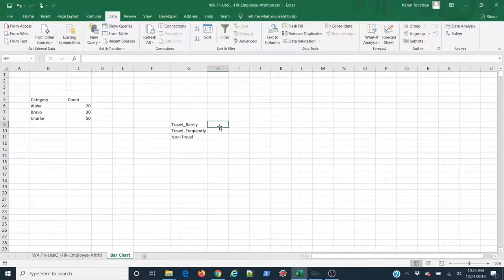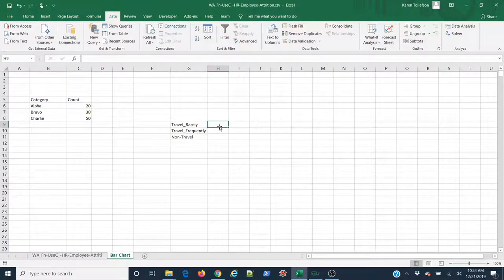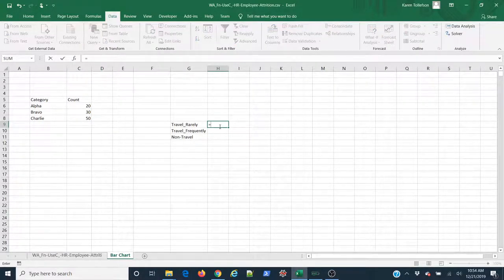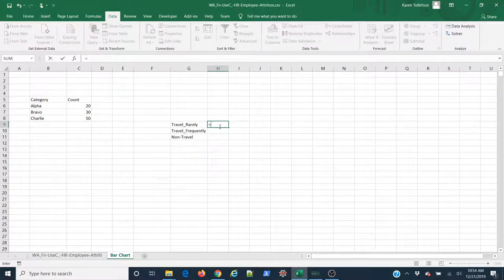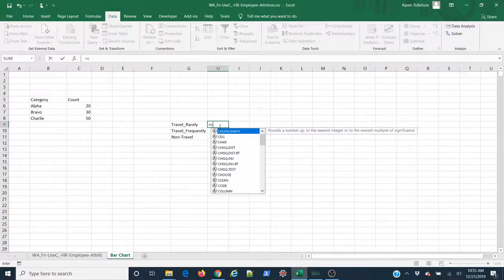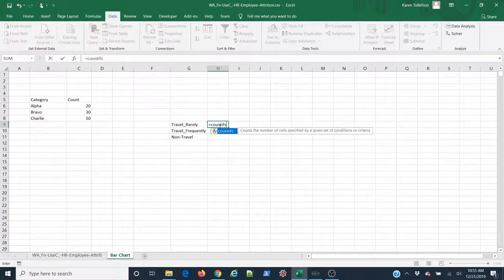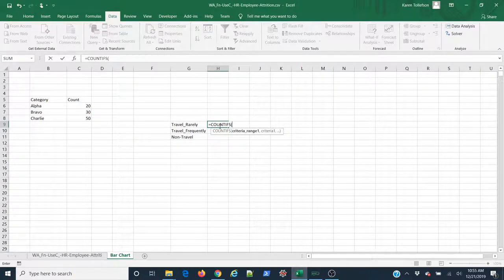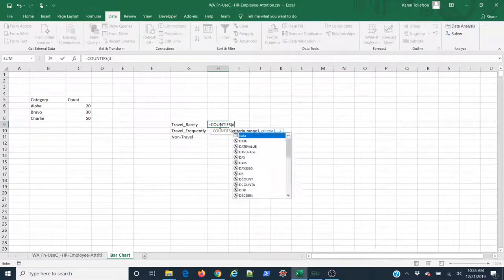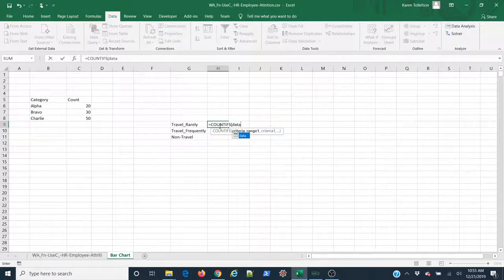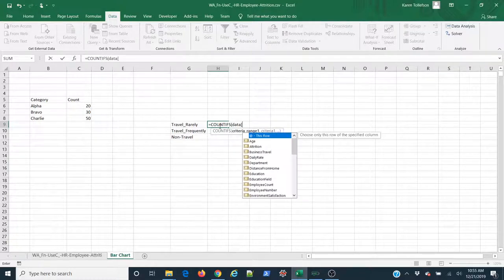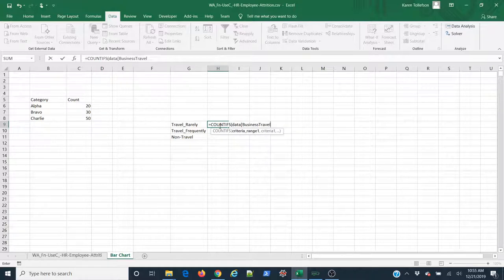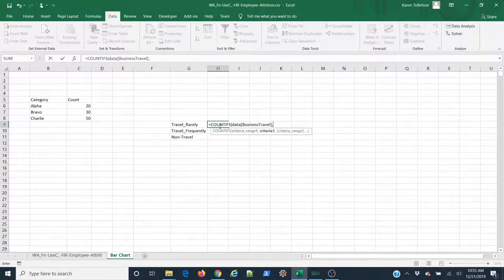I can simply use the COUNTIFS function and some conditional referencing to do my count. So I'm going to use equals, COUNTIFS, I'm going to hit Tab in order to open my parentheses. And then I know my table is named data, so I'm going to type data, open square brackets, and now I can pick from my various columns. I know I'm interested in business travel, so I'm going to use Tab to select that, close my square brackets, comma to put in my next argument.